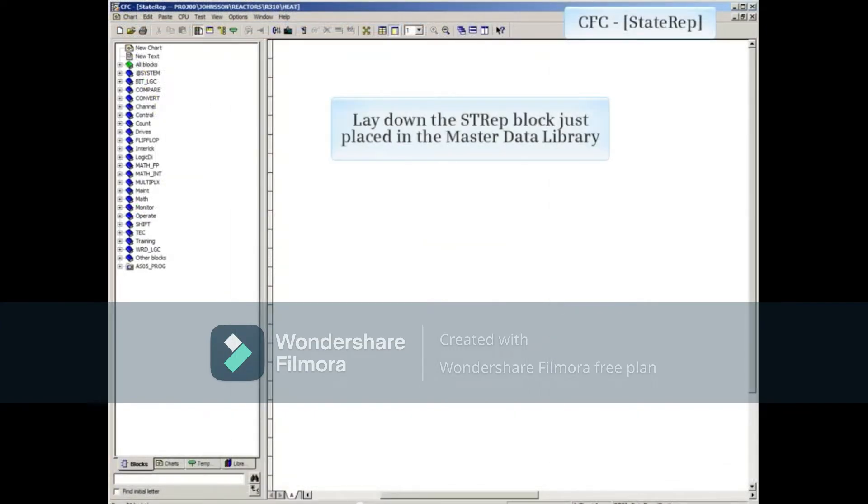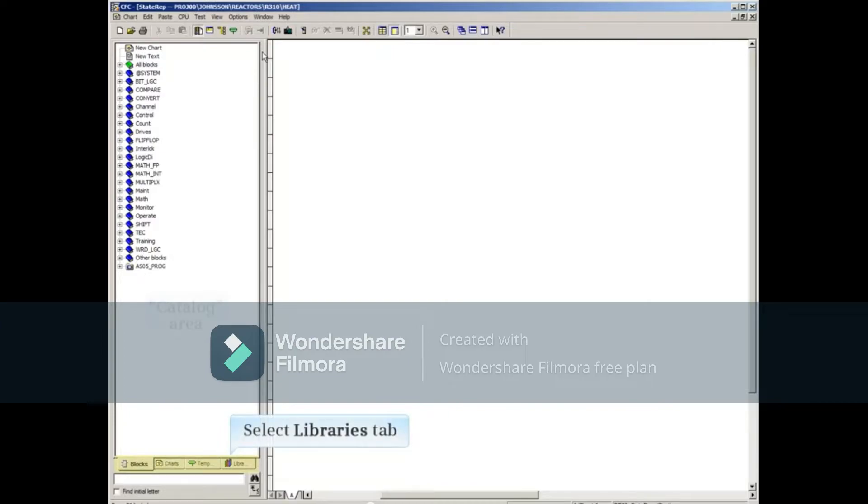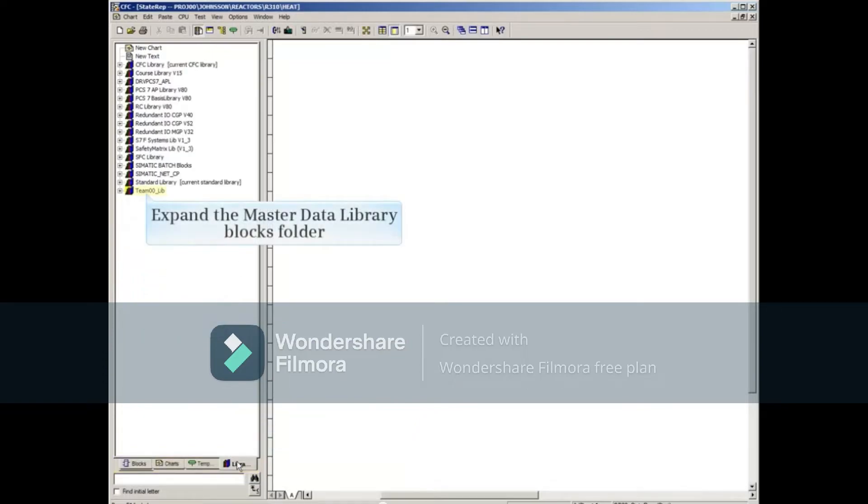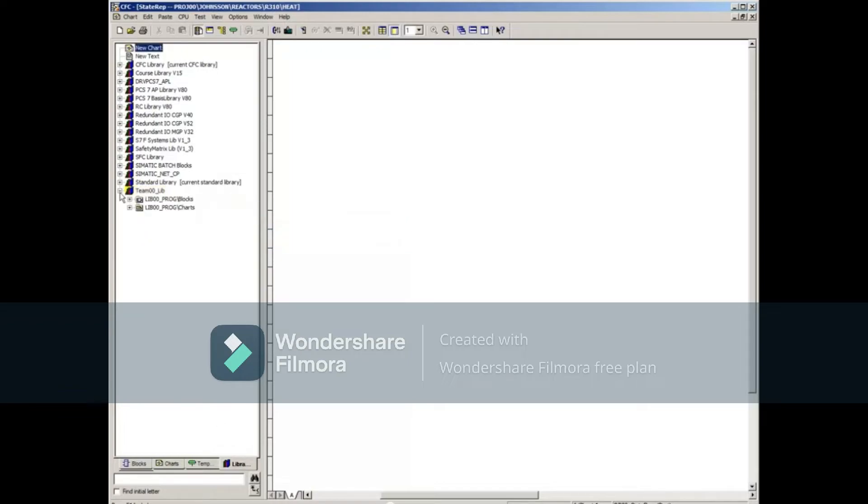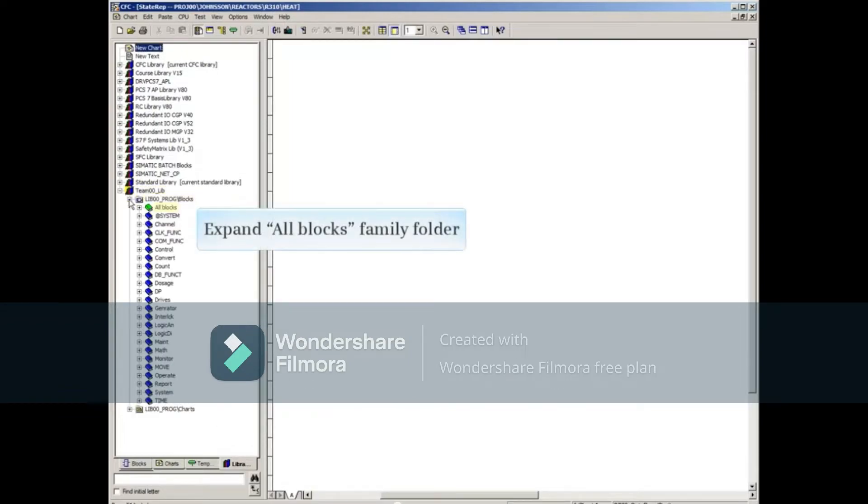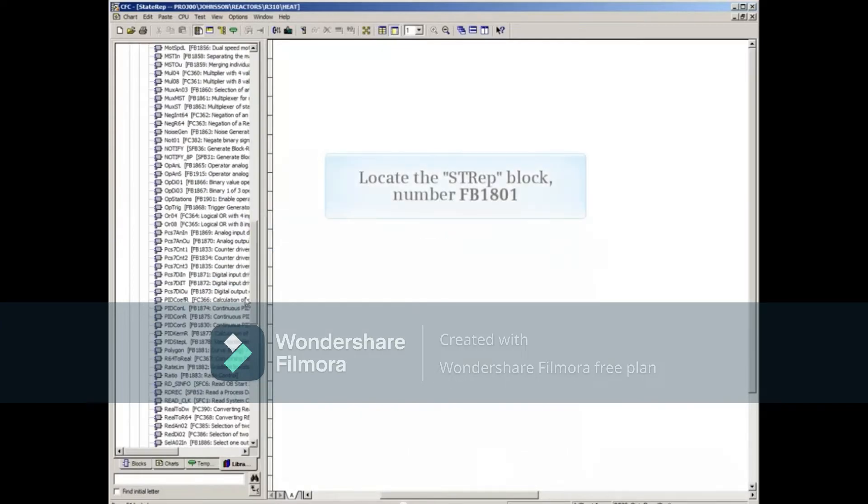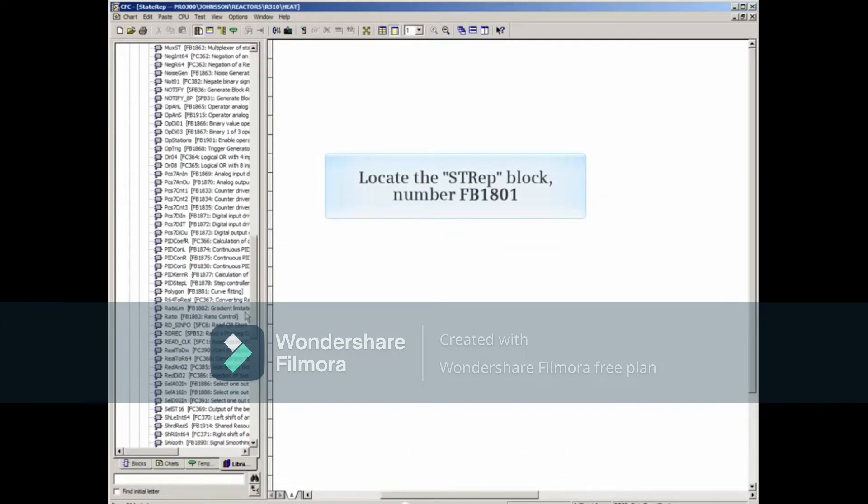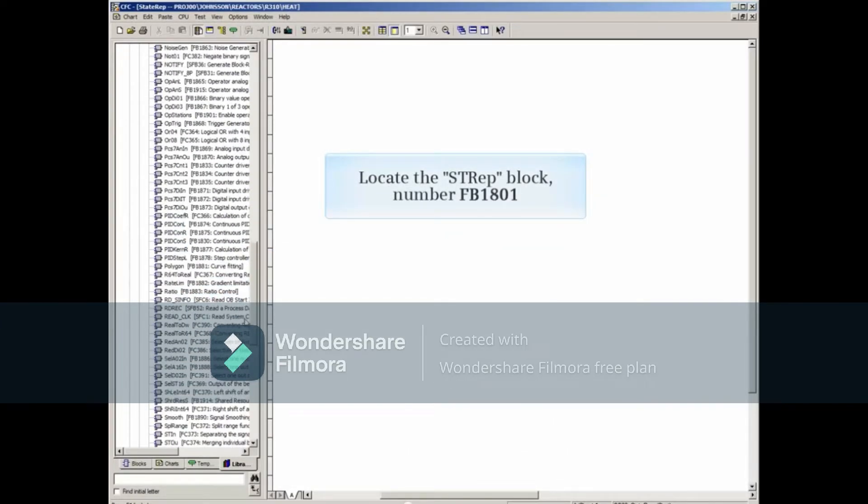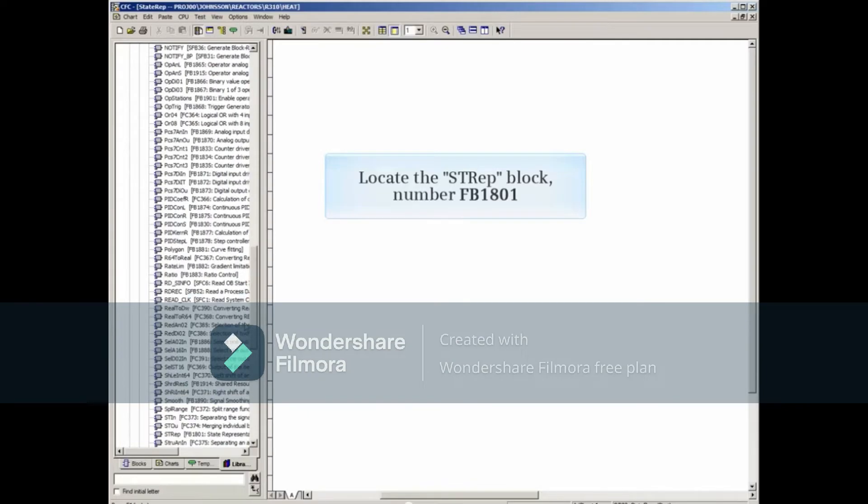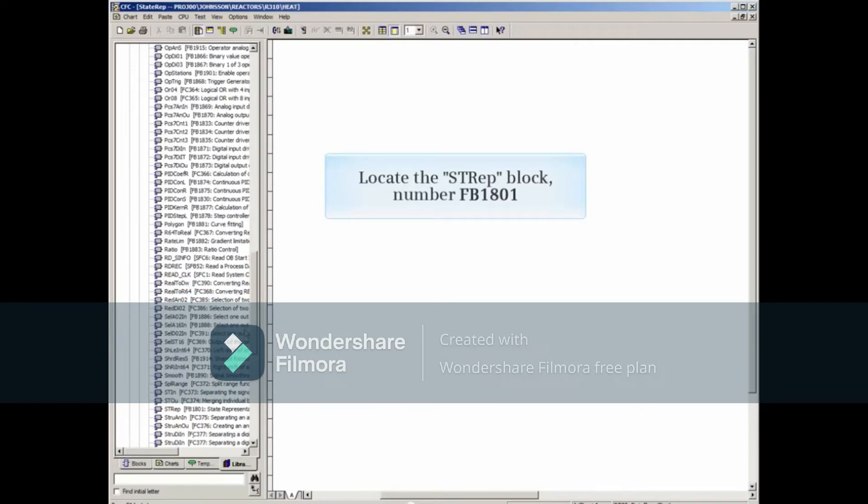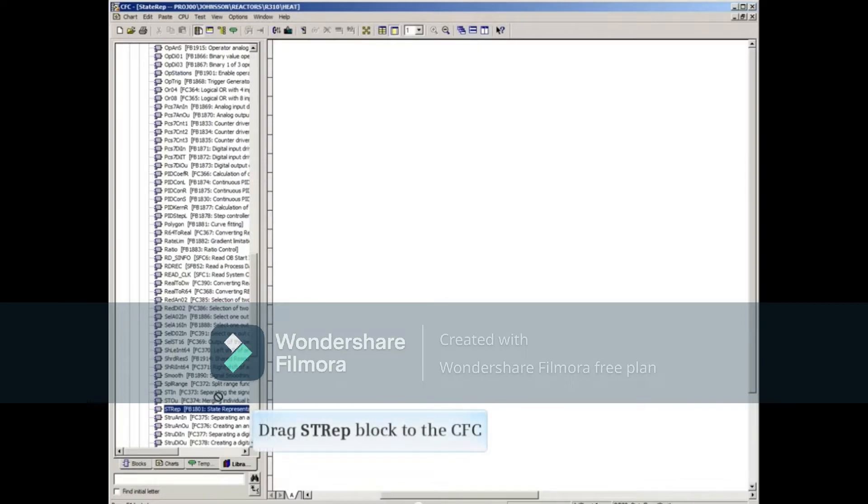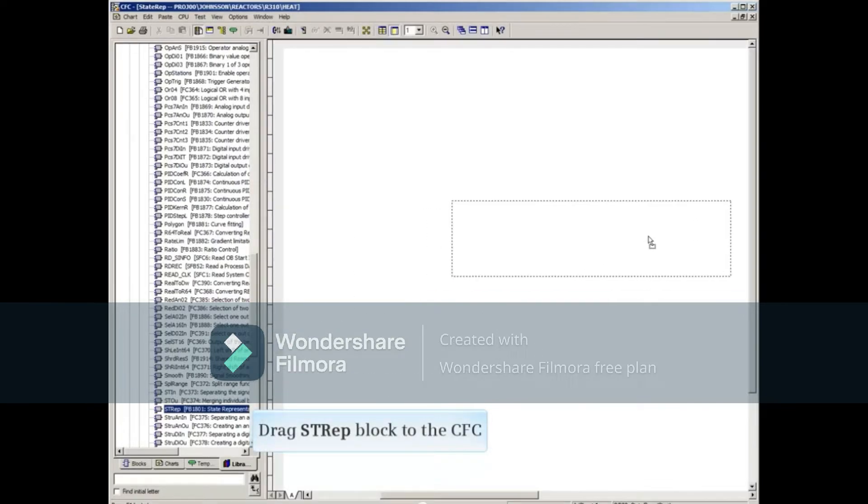Let's lay down the STREP block that we just placed in our master data library. Select the Libraries tab at the bottom of the catalog area to the left. Expand the Master Data Library blocks folder, expand the All Blocks family folder, and locate the STREP block number FB1801. Drag it to the CFC.